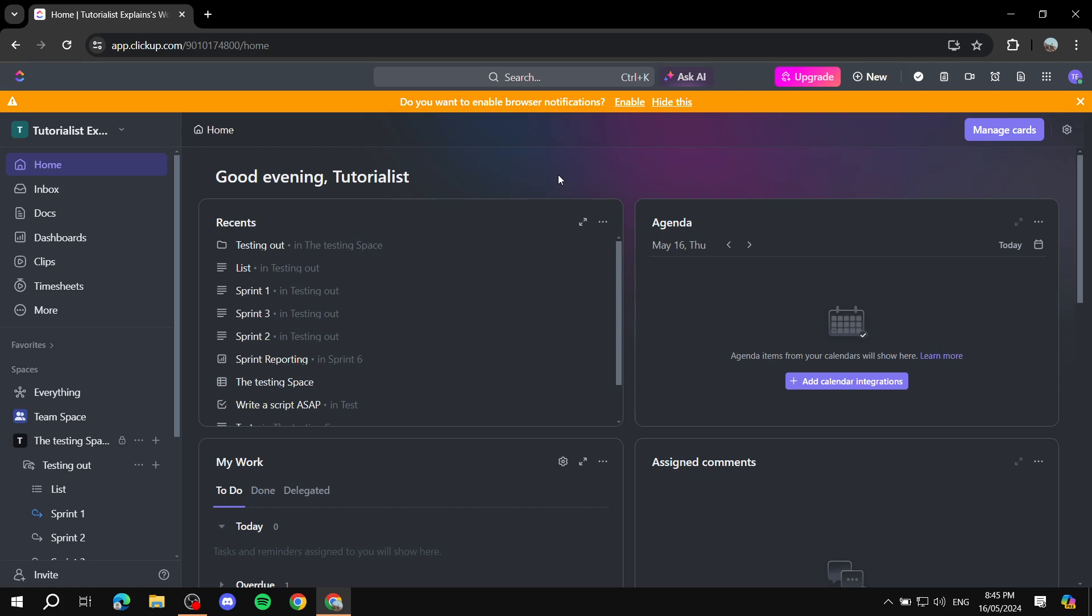So basically for ClickUp, if you create a dashboard you can use those to track many things. You can track the time. If you have sprints, it should be able to track sprints, charts, and just whatever you think you can actually track. You can track it using a dashboard. So pretty much all of those things can be included within the dashboard.